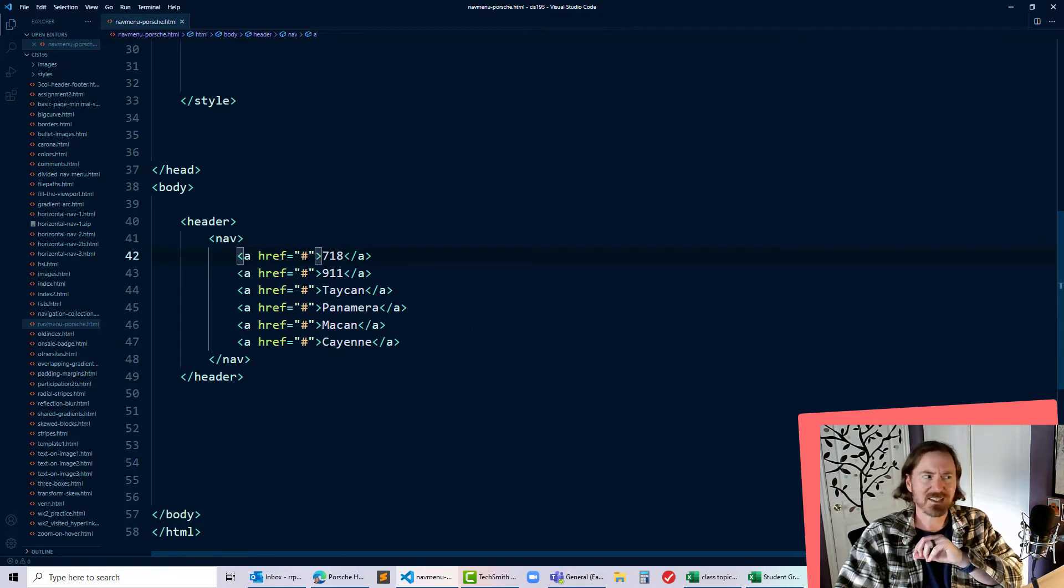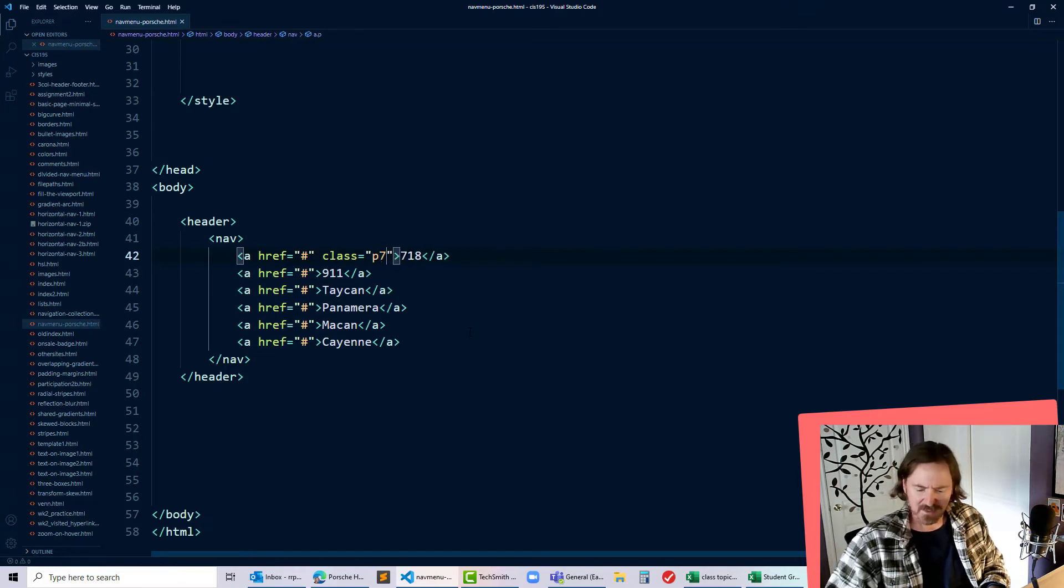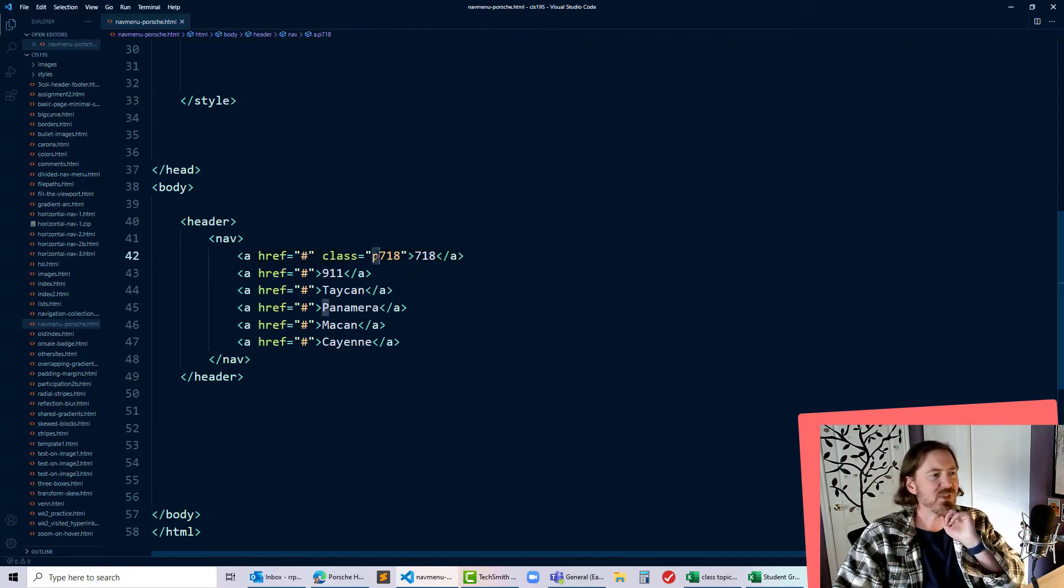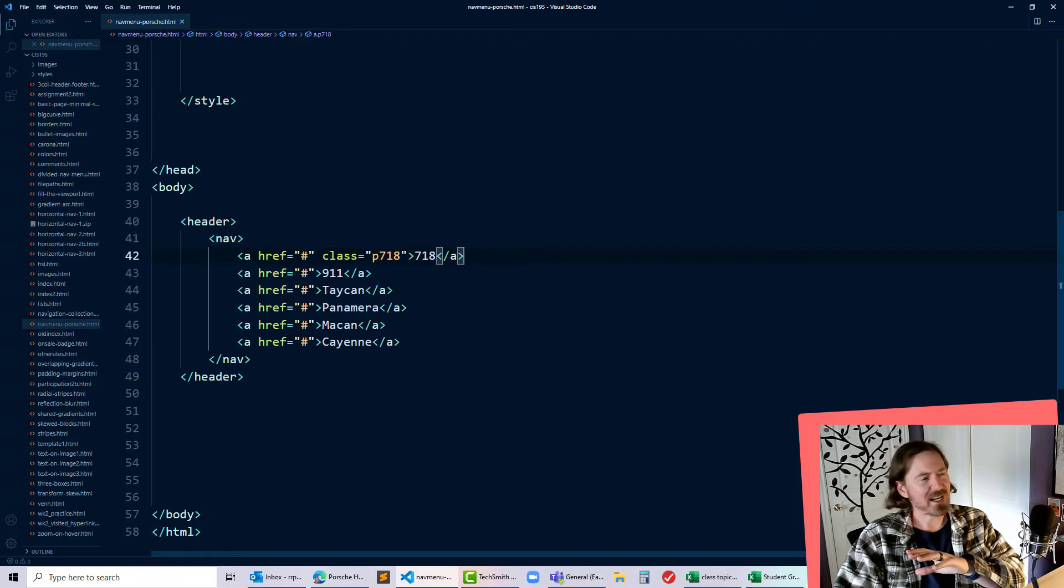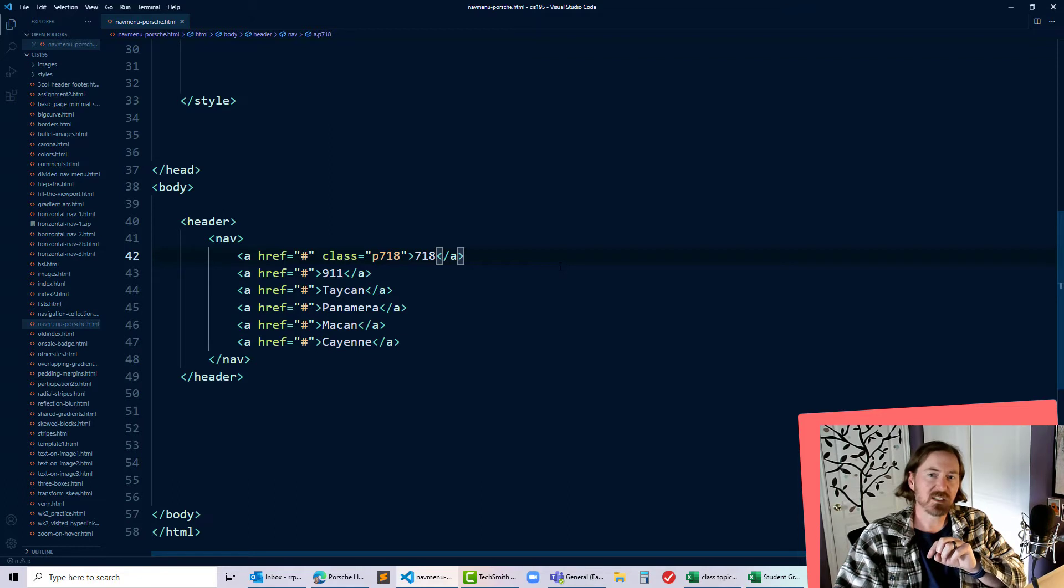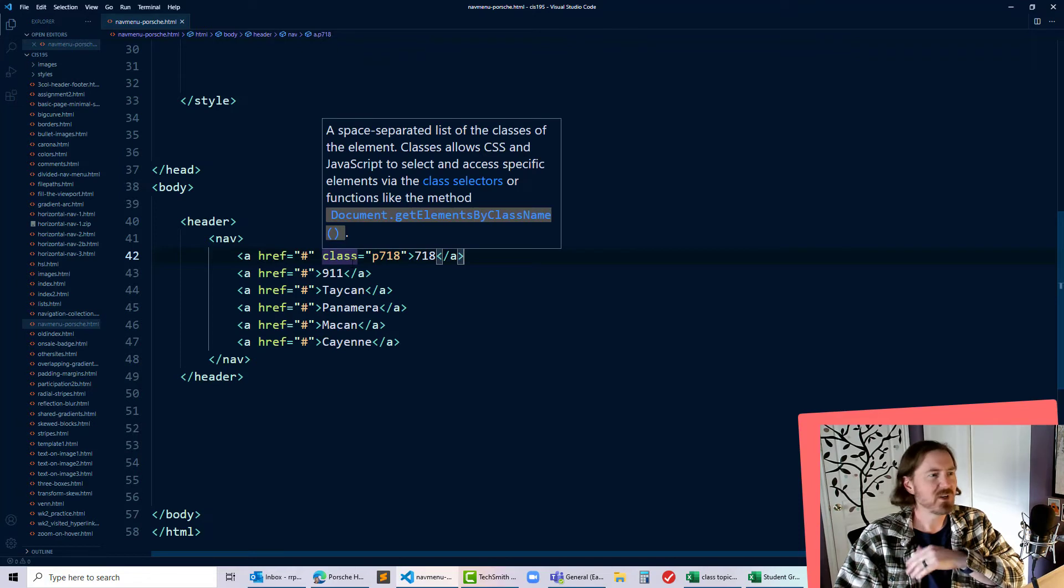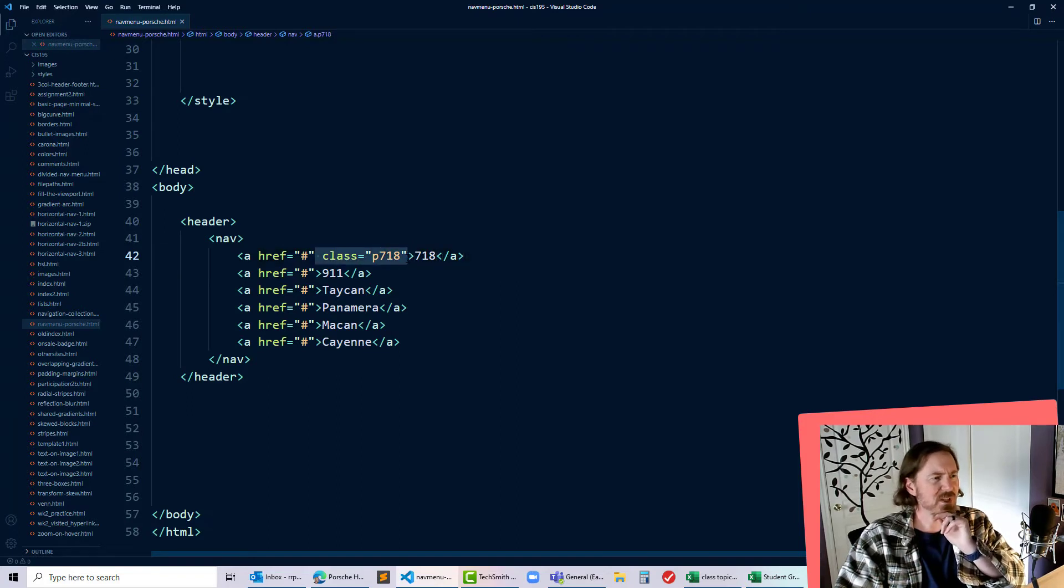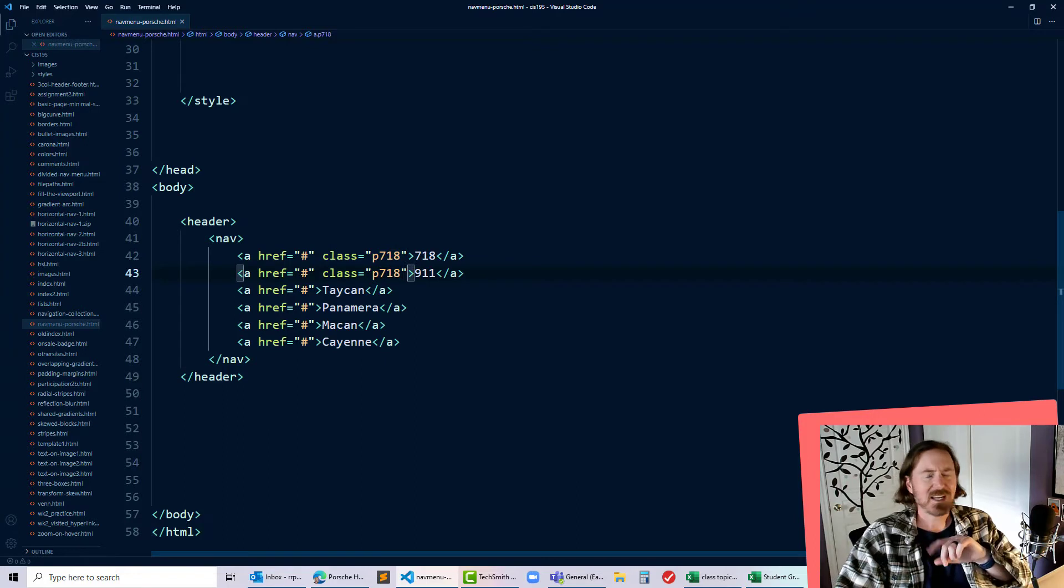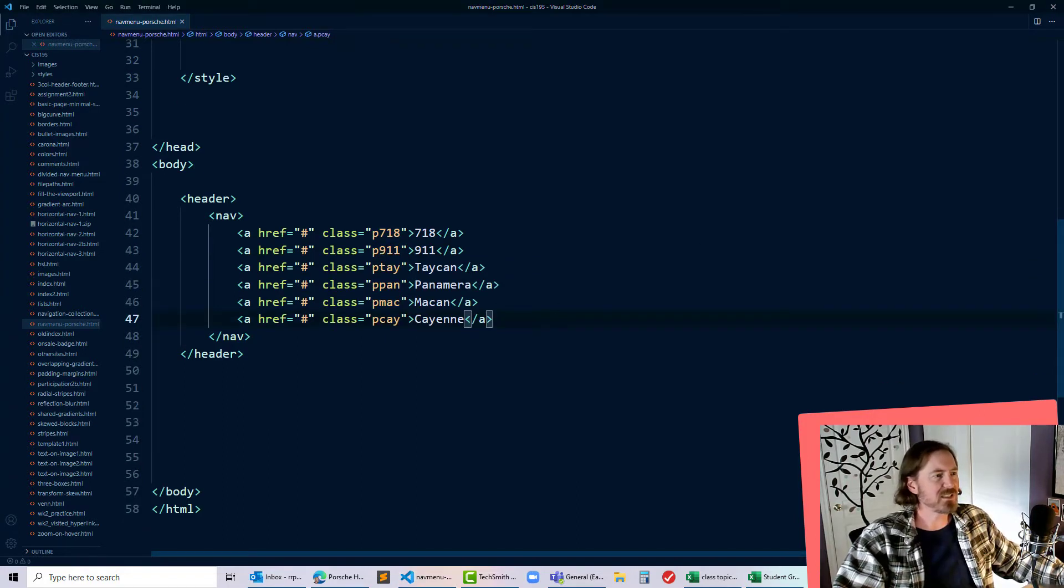For instance I might have class equals p718 or something like that. You notice I'm putting the letter P in there, P for Porsche, and I'm only doing that mostly out of habit. With IDs you don't want to start off an ID name with a number, and honestly I can't remember if it's invalid to start a class with a number so I'm just concerned about that. I'm gonna go ahead and give each of these a class.